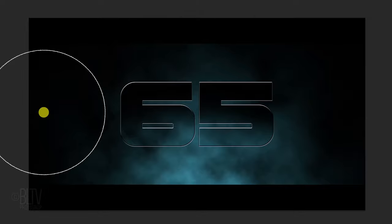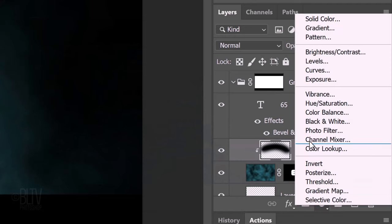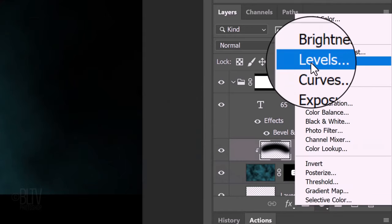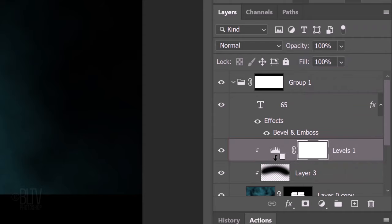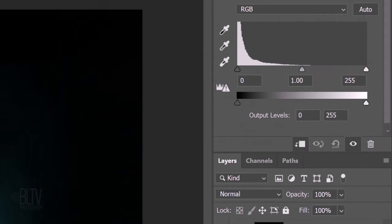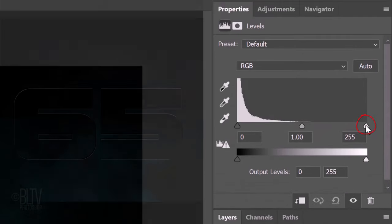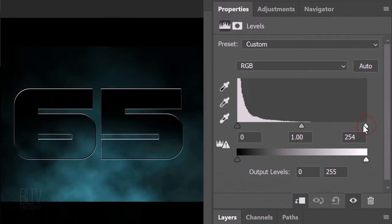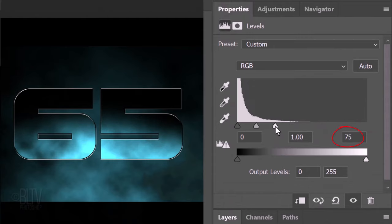Next, we'll brighten the clouds inside the text. Click the Adjustment Layer icon and click Levels. Clip it to the same layer, so it'll just affect inside the layer mask. Drag the Input Highlights level across to approximately 75 or you could just type it in.